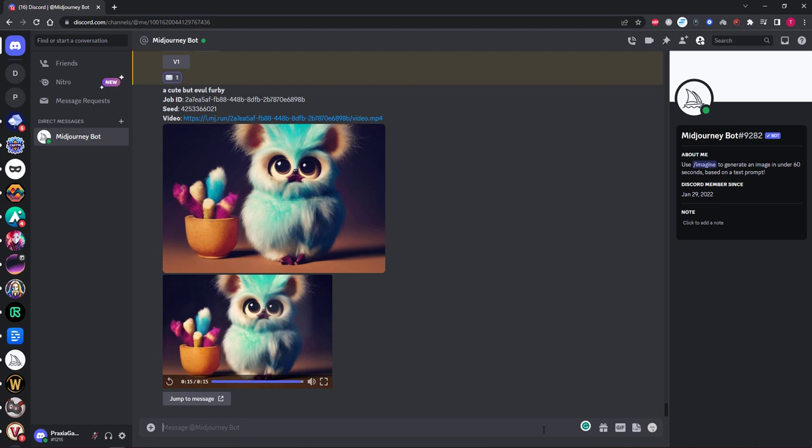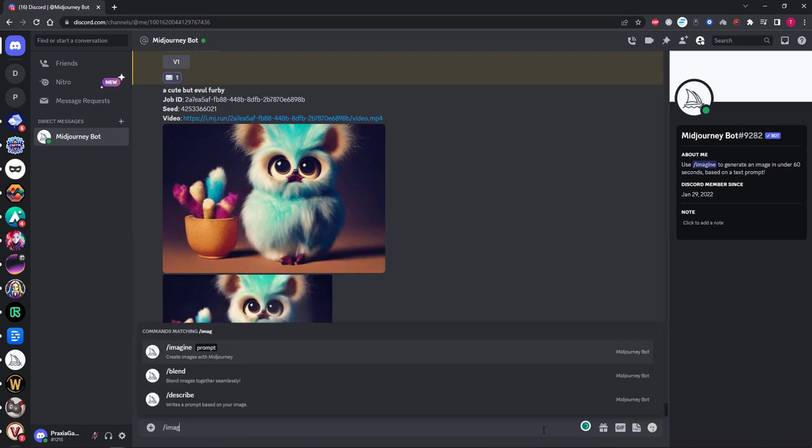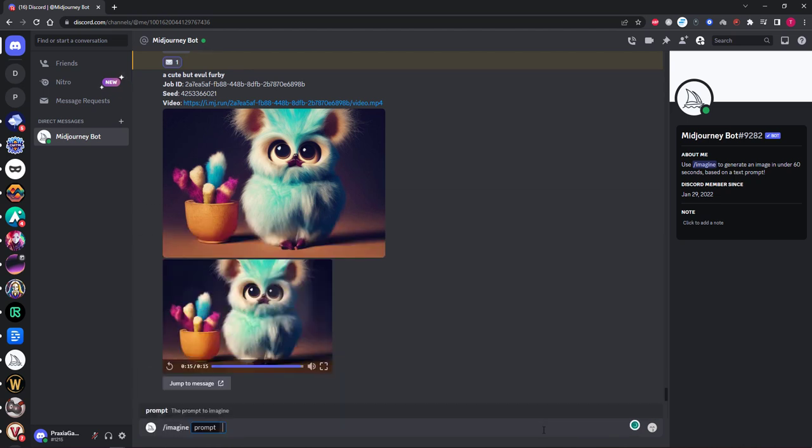The first step is to create a prompt as normal. So type slash imagine and enter whatever generation you wish to make. For me I'm going to try making a cute cartoon spider hanging from a web while smiling but I need to add some very important commands afterwards otherwise it simply will not work.